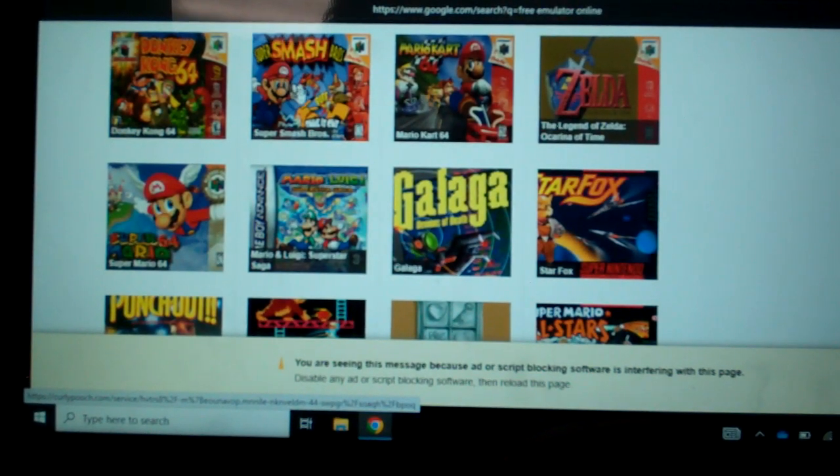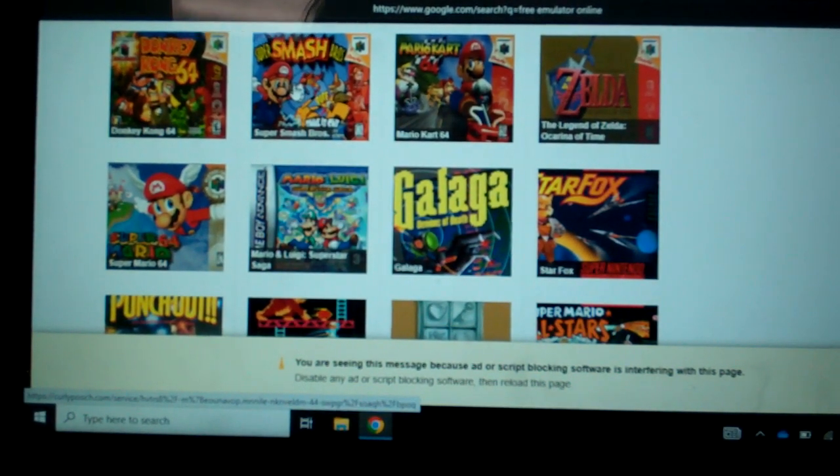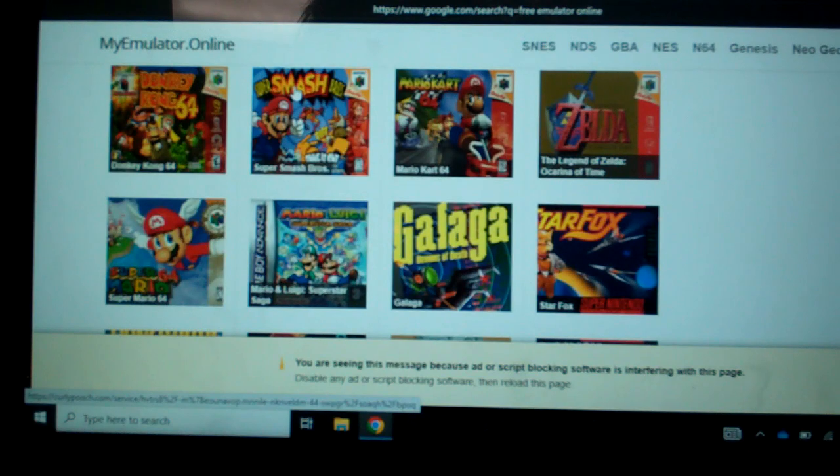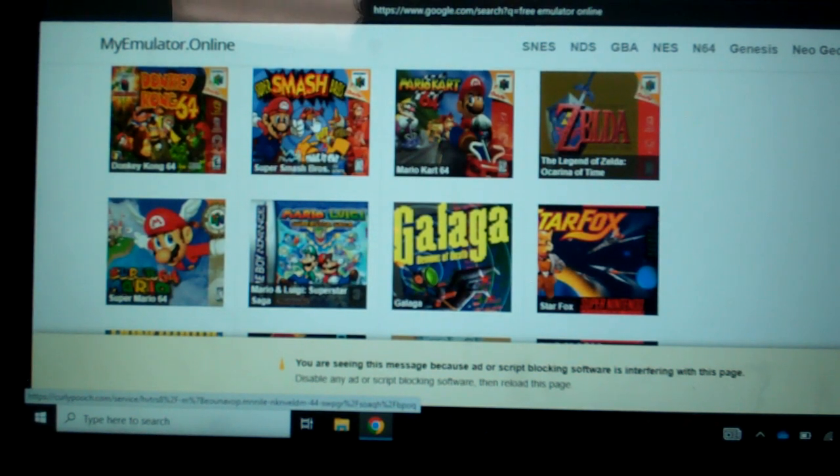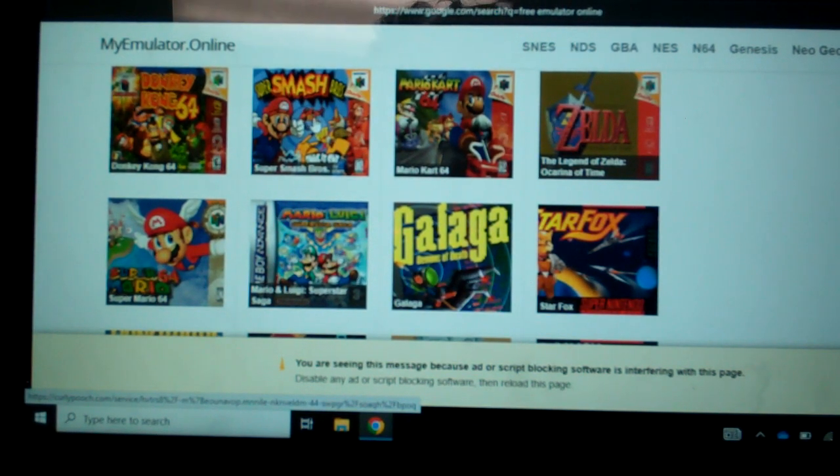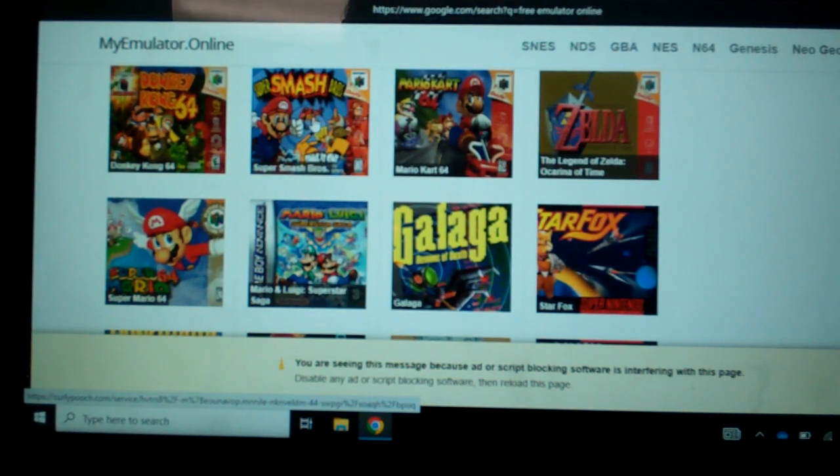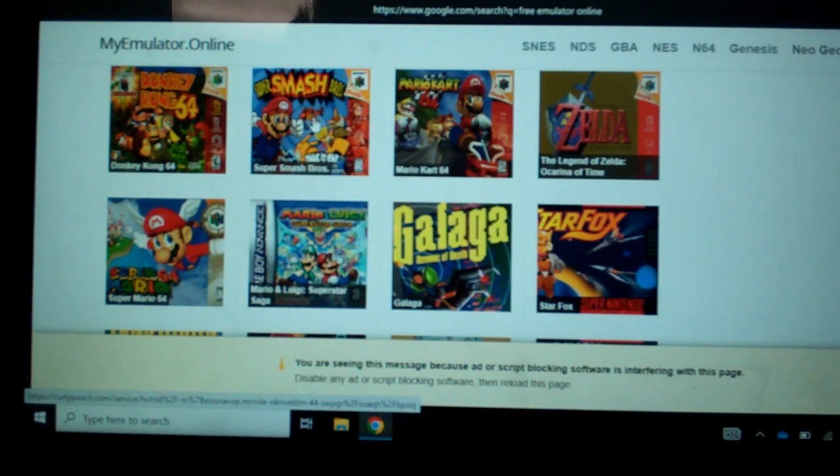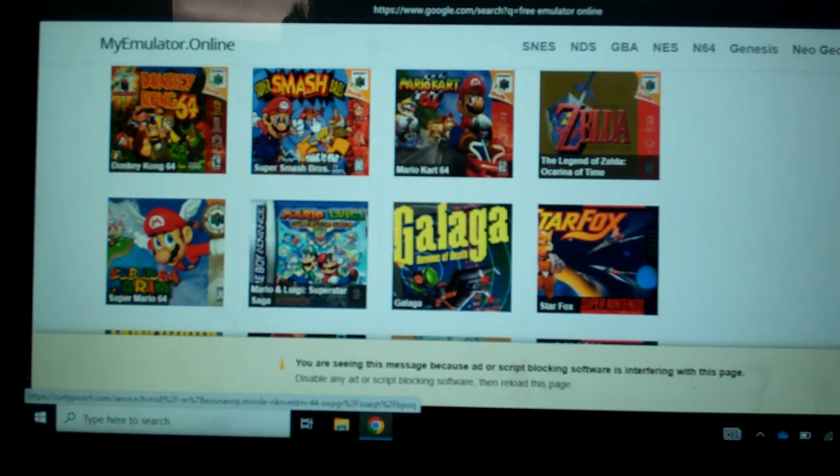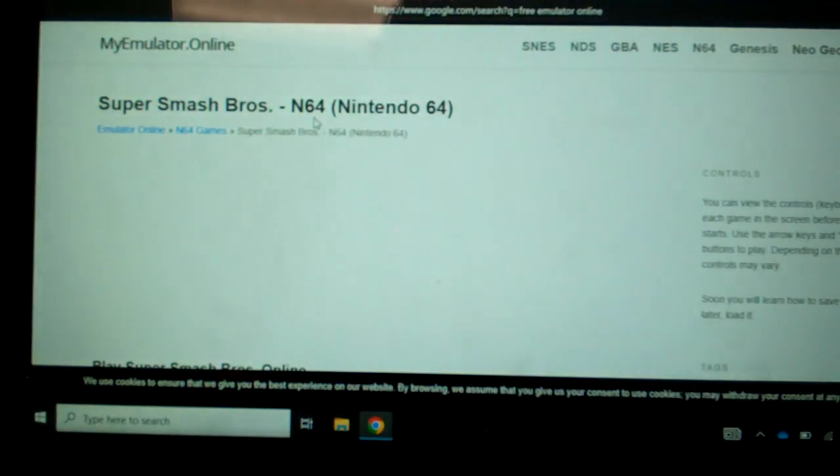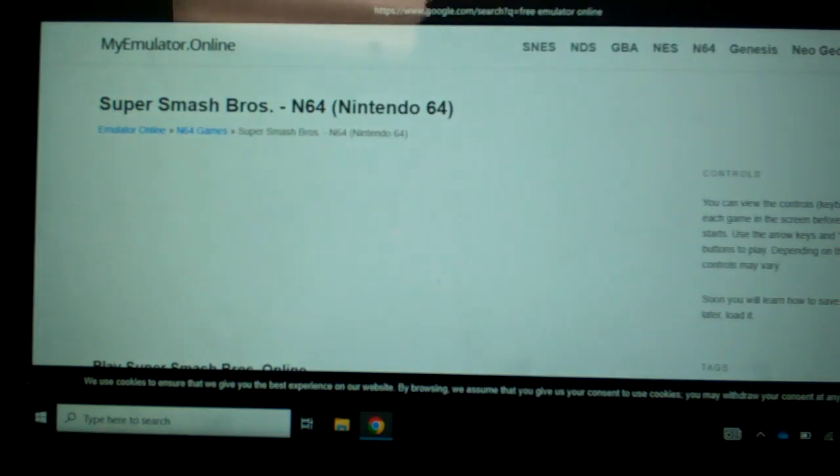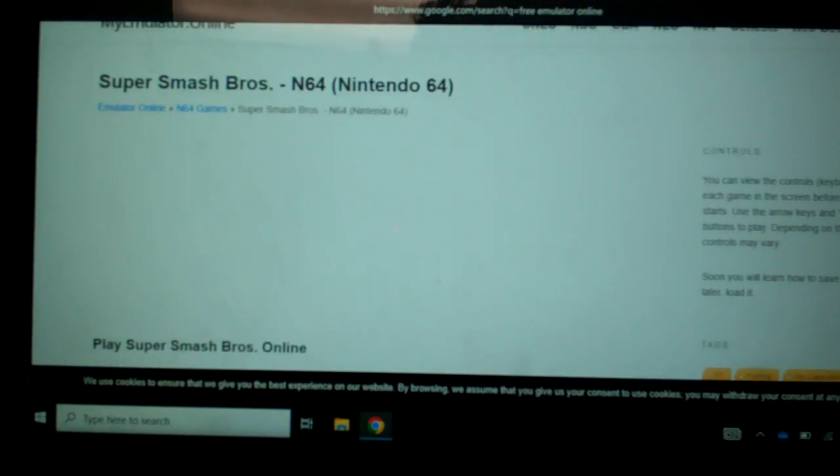So as you can see, Smash Bros. I'm going to click on it. So you want to go on to Biz for this, because it's blocked on most normal school computers. You can try it on there, but it probably won't work.